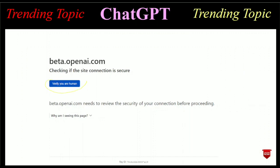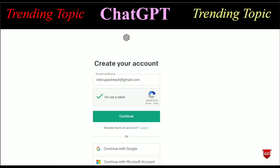First you have to verify you are a human and not a robot, so just click here to verify. After clicking, a page will open for creating your account. At this page you just have to type your email address. I have typed my email address and clicked 'I am not a robot.' After filling in your email address, click the Continue button.